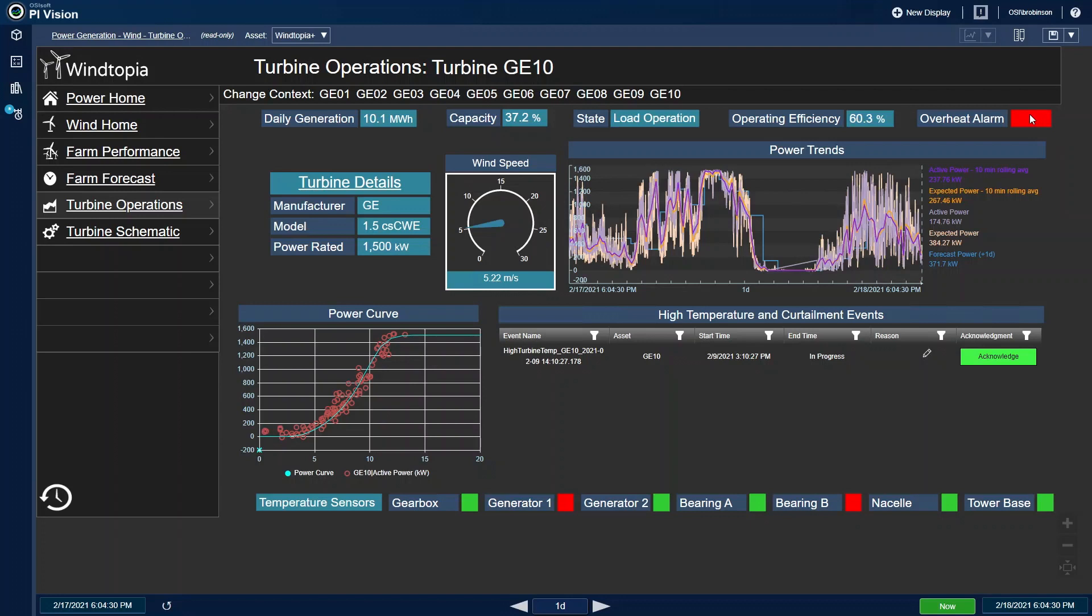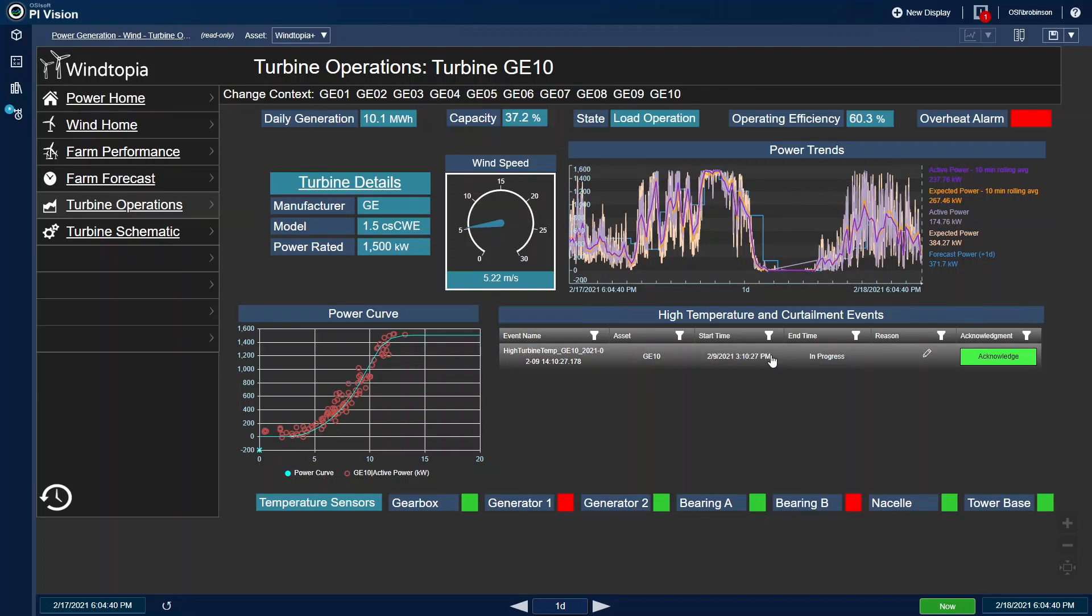Other information on my display might help me determine why. I can see in the top right corner that there's currently an overheat alarm on the turbine. The actual high temperature events are tracked for me in the events table on the bottom. Since several days ago, this turbine has been in alarm.